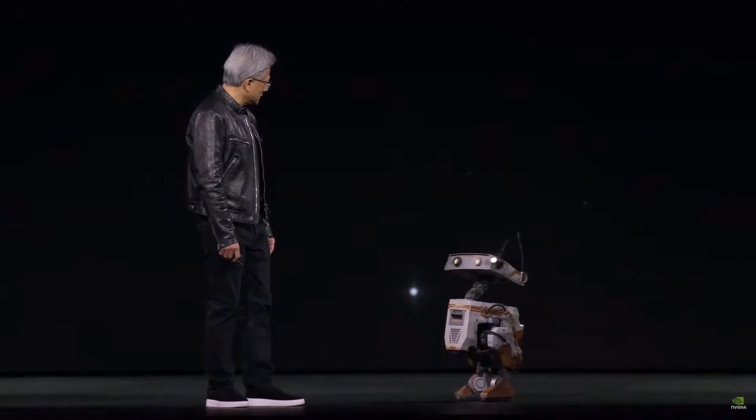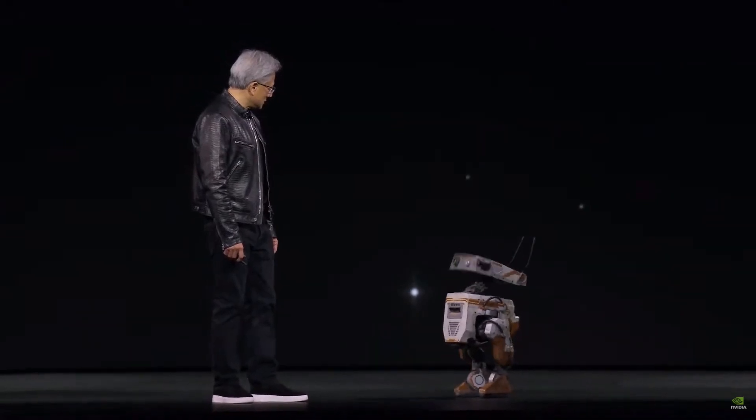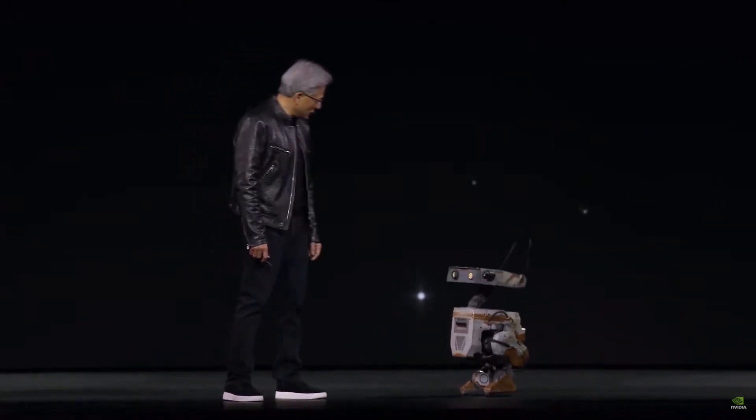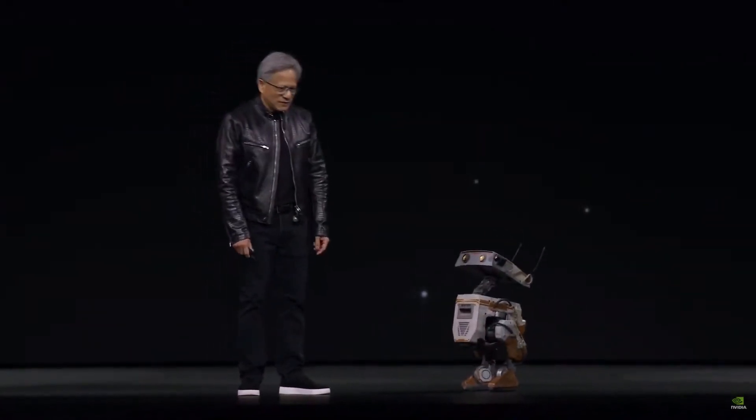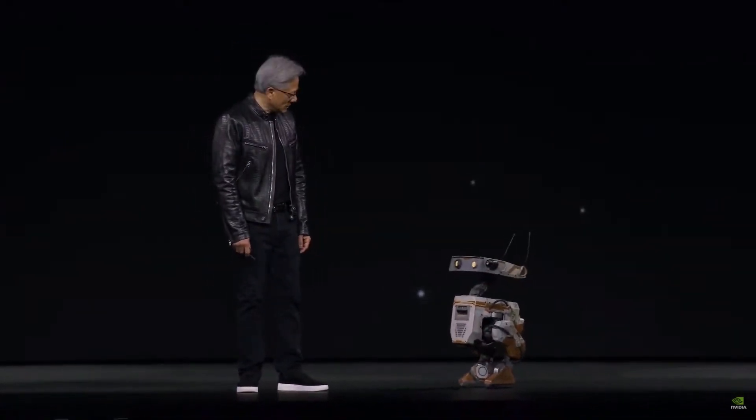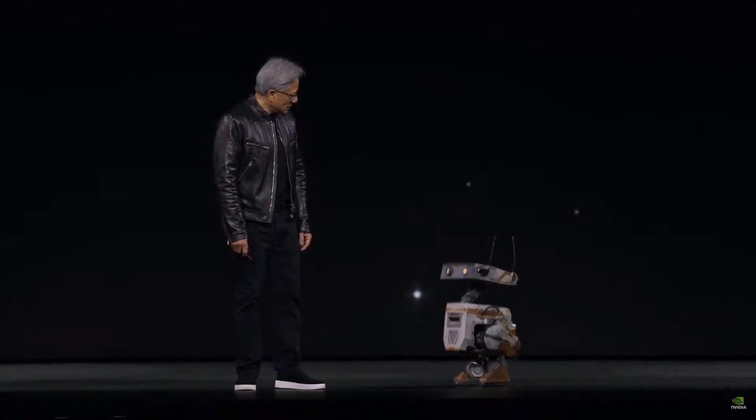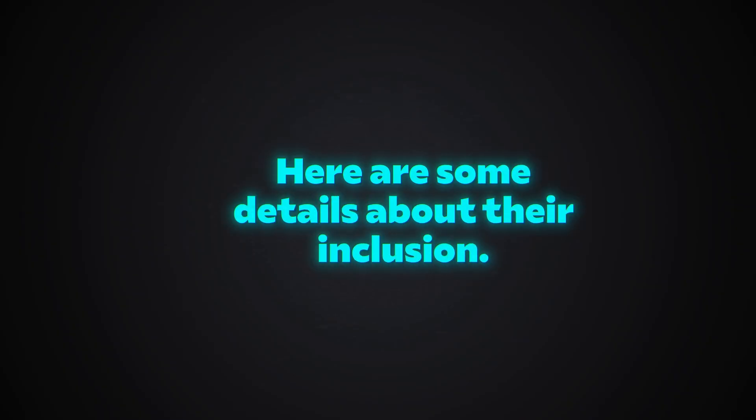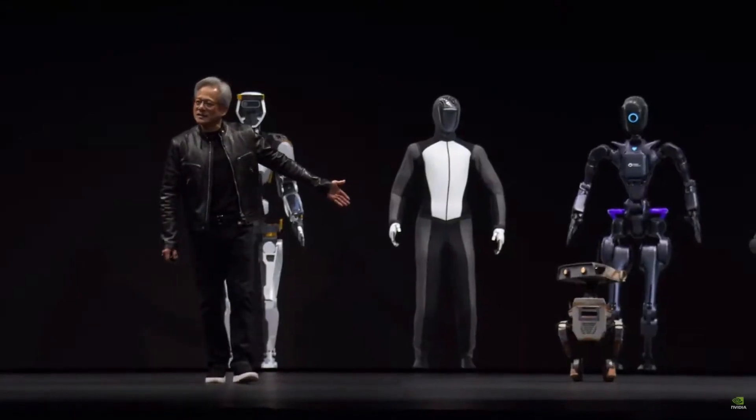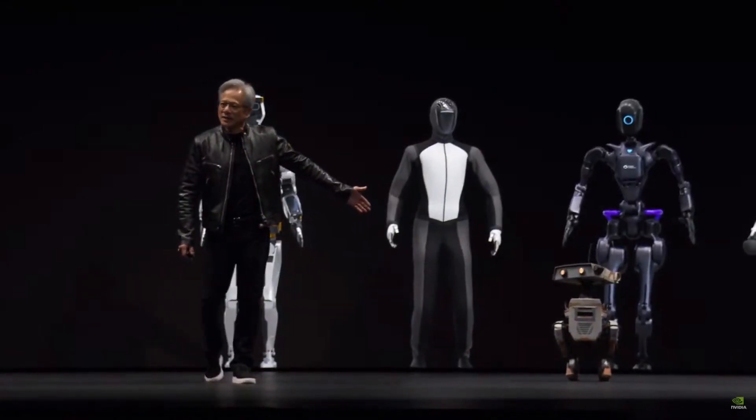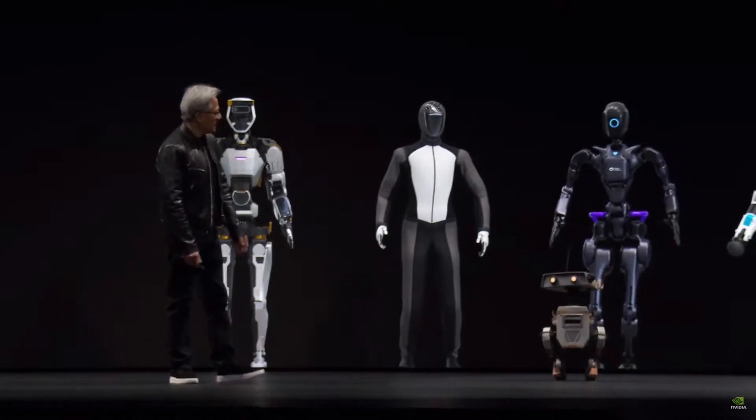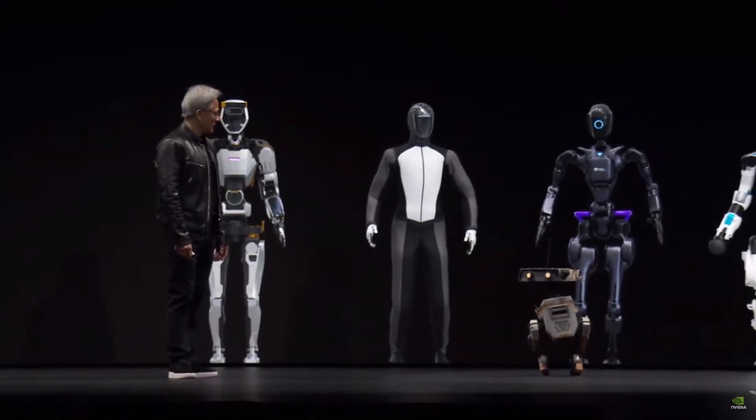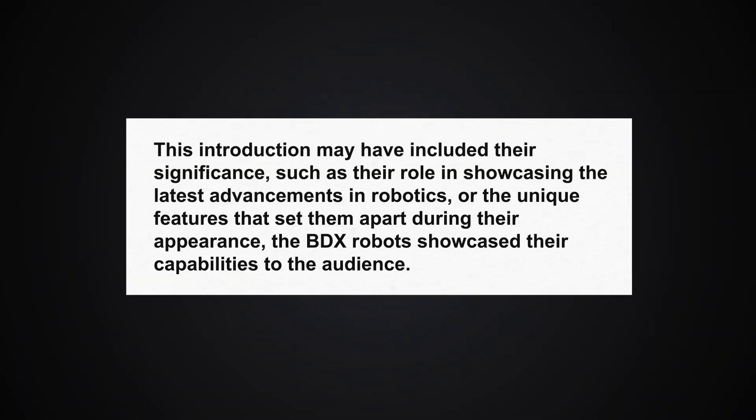The presentation featuring the BDX robots from Disney added an extra layer of excitement and novelty to the event. Here are some details about their inclusion. The presenter introduced the BDX robots from Disney as special guests during the event. This introduction may have included their significance, such as their role in showcasing the latest advancements in robotics or the unique features that set them apart.